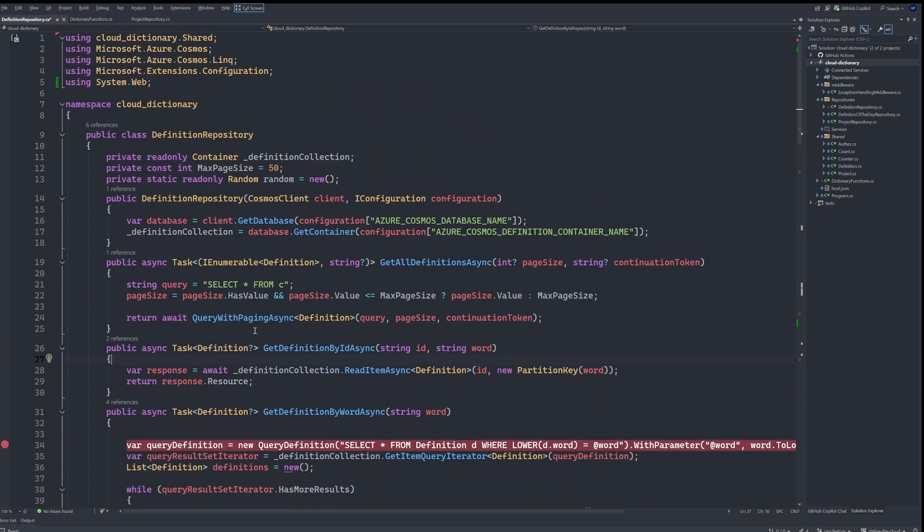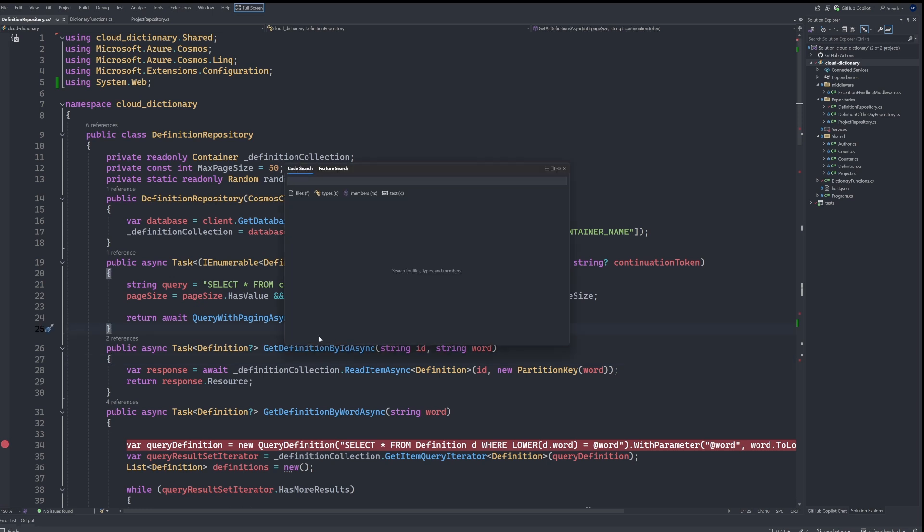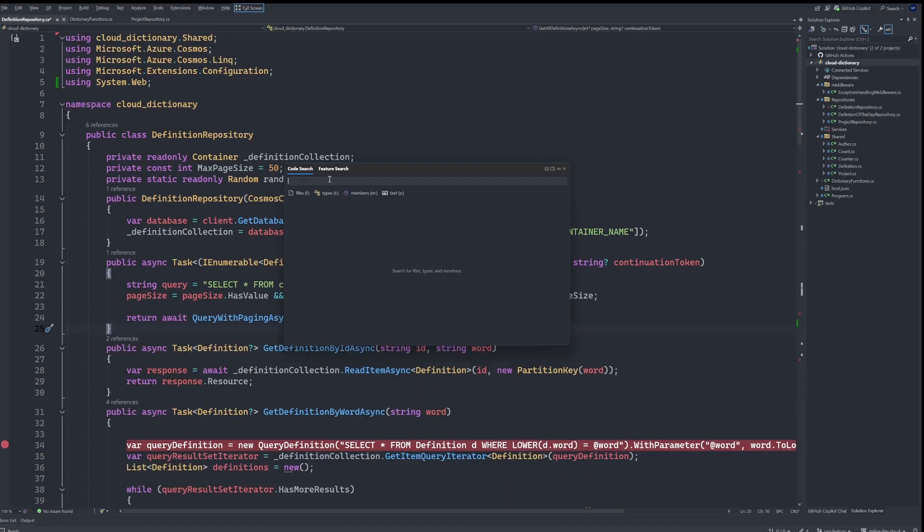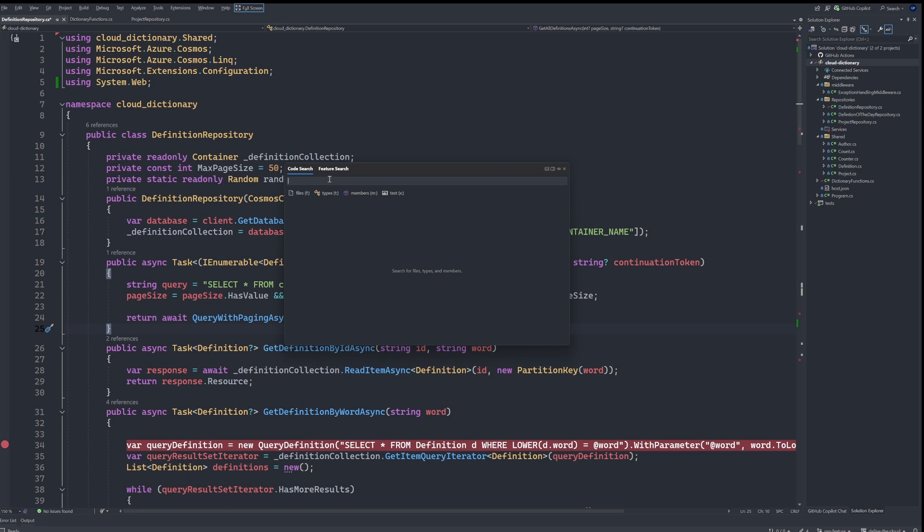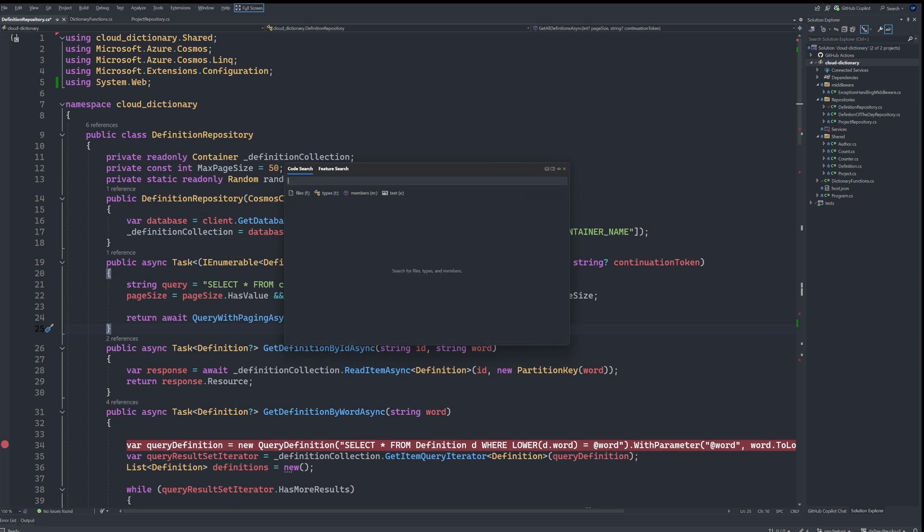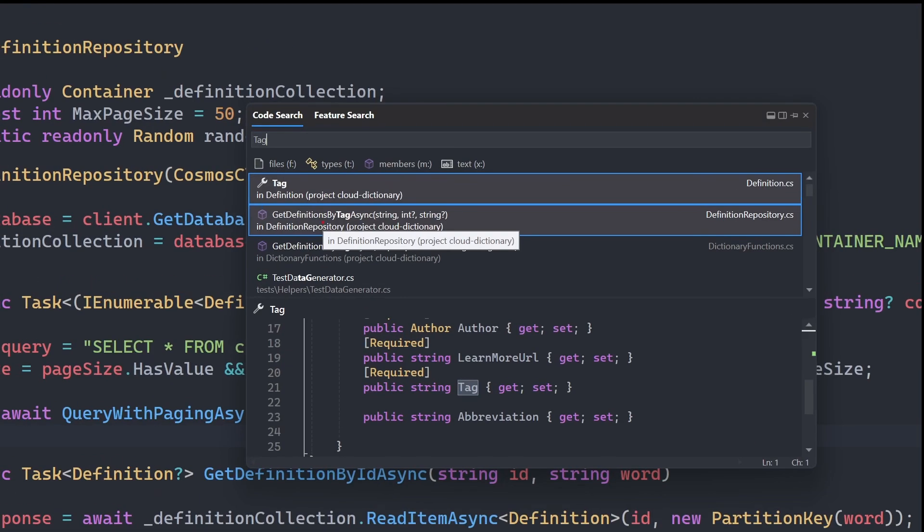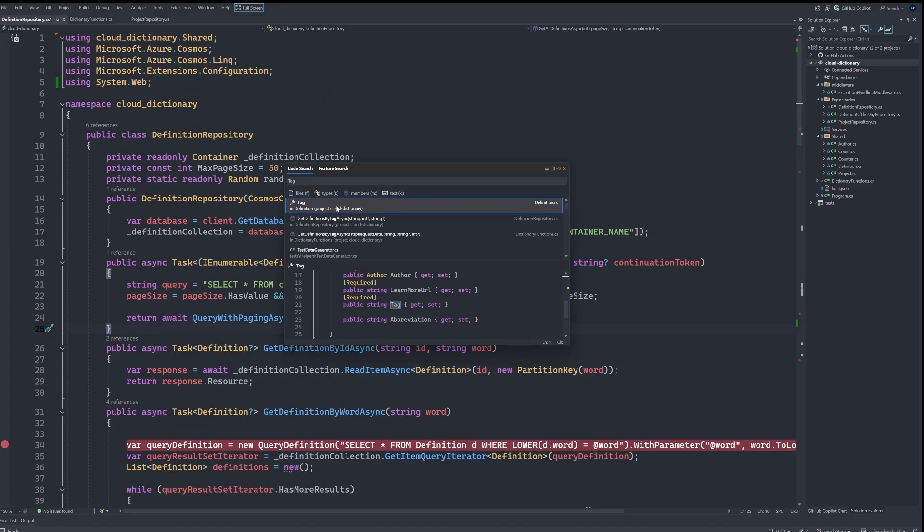Now for code navigation and search, we can invoke code search by hitting Control comma. And we see that we have code search appear for us here as well. And then in here I can type in anything that I'm looking for. Like let's say I'm looking for code that has the word tag in it. I have now get definition by tag, test data generator, a couple of things in here as well.